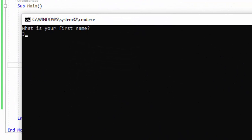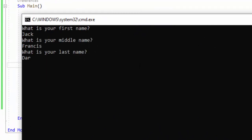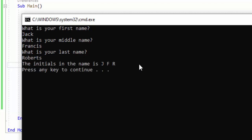We're going to enter the same name: Jack Francis Roberts, and then the output is J, F, R. So you can see how that works. Now what we're going to do is comment out the code we just wrote, and we're going to do another program in the same file that we'll leave uncommented — so we can see how to take the last four digits of a credit card number. Let's do that now.